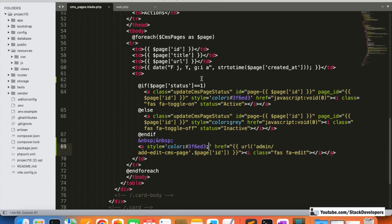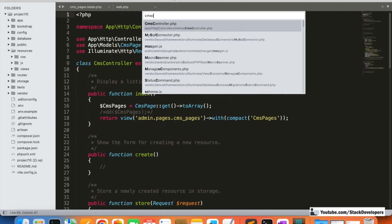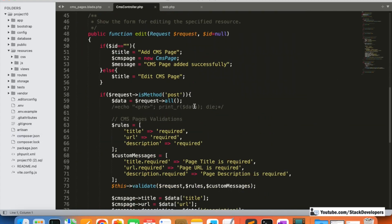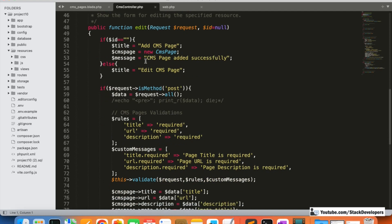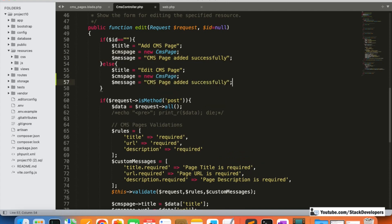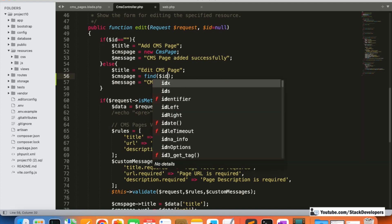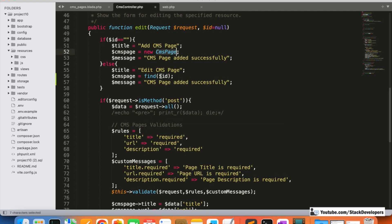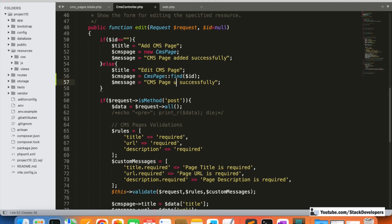Now we are going to modify the CMS controller edit function. For the edit CMS page, we will use `find()` to retrieve the record — `CmsPage::find($id)`. The success message will say 'CMS page updated successfully.' We'll also send the cms_page data to the view.